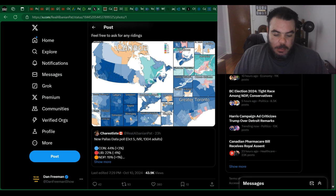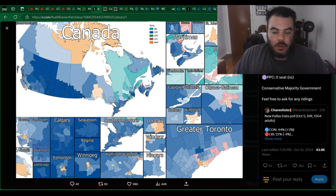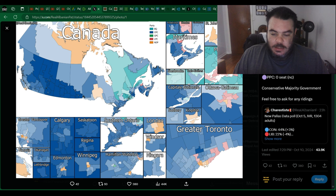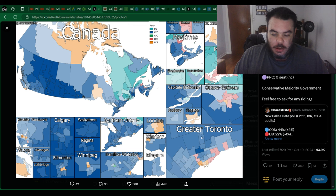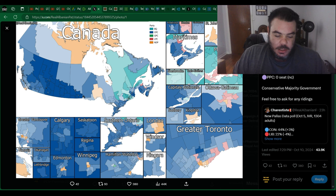So if we look, that's an awful lot of blue. Some red, of course, in Montreal, a little bit in Ottawa. Greater Toronto has a few red seats. But look out west. There's nothing.